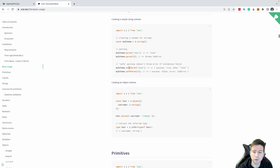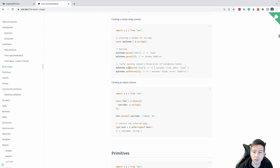Zod also exposes another method called SafeParse that returns a union type. If the object is right, you get an object with the success property set to true and in the data property you get your validated object. Otherwise if your object is wrong, SafeParse returns an object with the success property set to false and a property error containing the Zod error with the description of the problem.